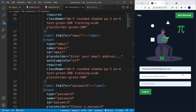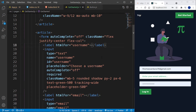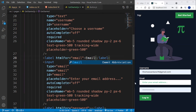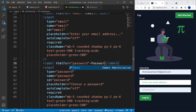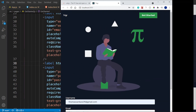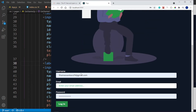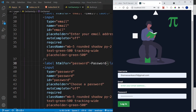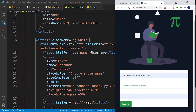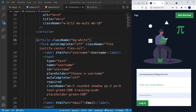I notice the labels are empty — let me add text: 'Username', 'Email', and 'Password' inside each label. The form is looking good. Now I need to add a background color of white, so let's give the article a className of bg-white — though now the labels aren't very readable against the white background.